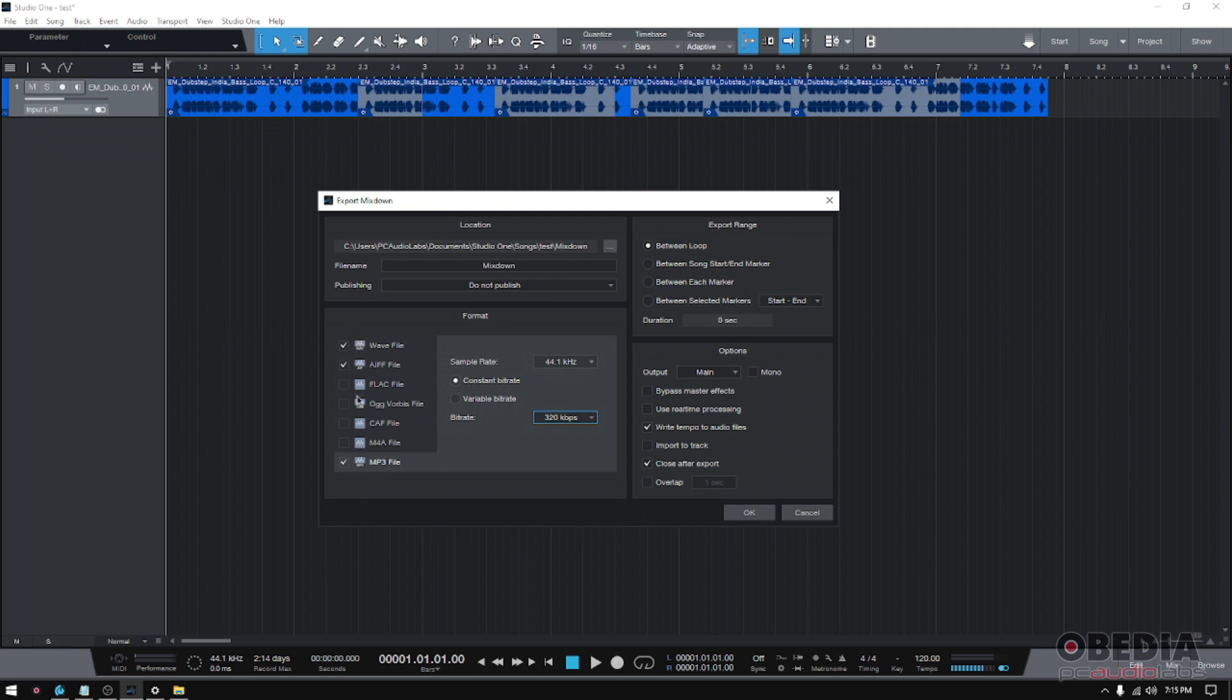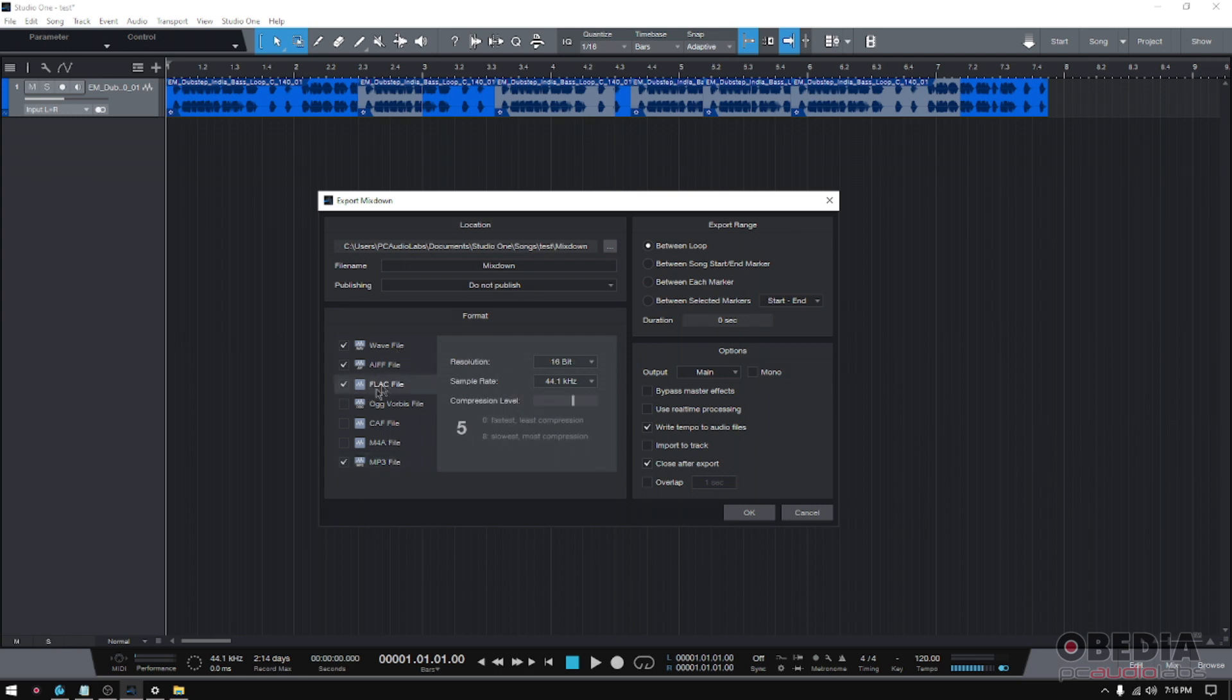You could do all of them at the same time if you wanted, and you're going to find this extremely useful if you're working with a record label or a producer that's very thorough. This person might want to listen to the mix in WAV file, as an mp3, as a FLAC—well, you could select all of those.